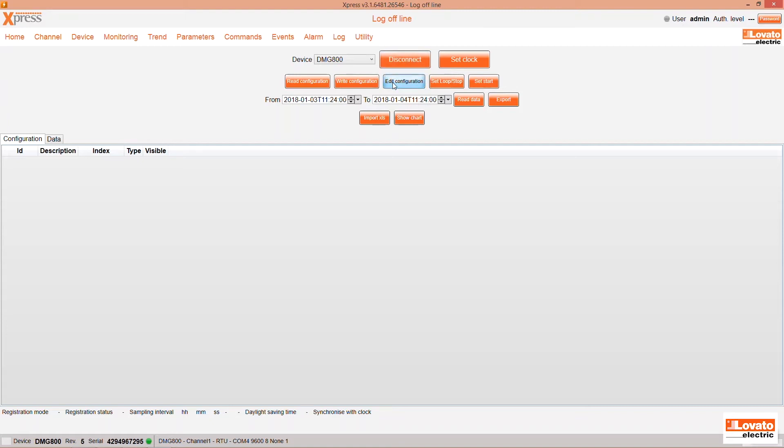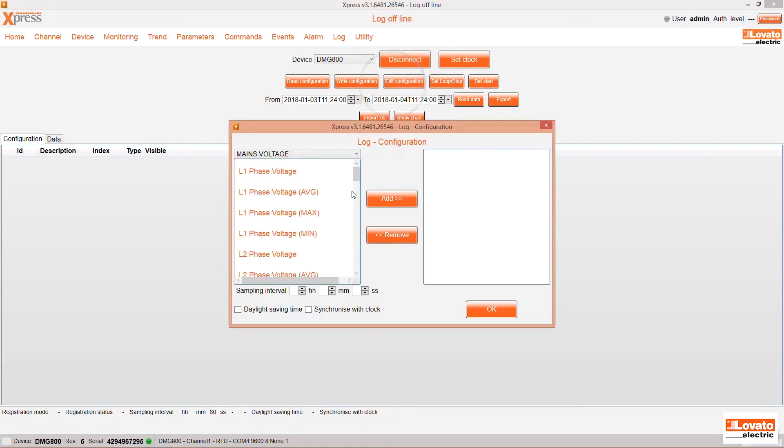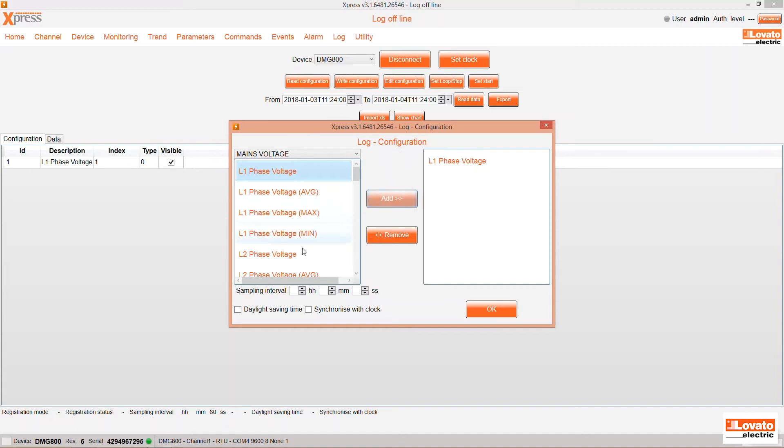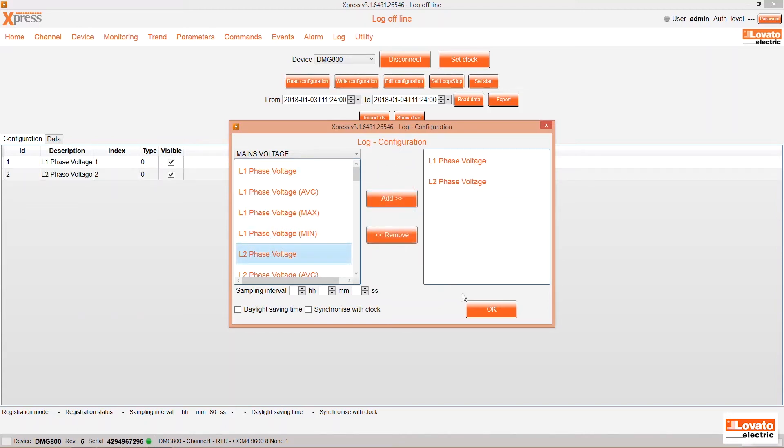At this point, edit the configuration by clicking here. You can choose which parameters to store in the data log. For this example, we'll select L1 phase voltage and L2 phase voltage.